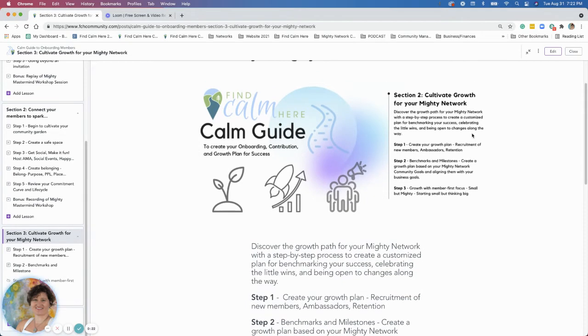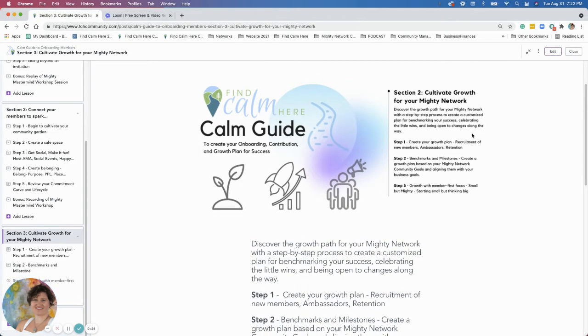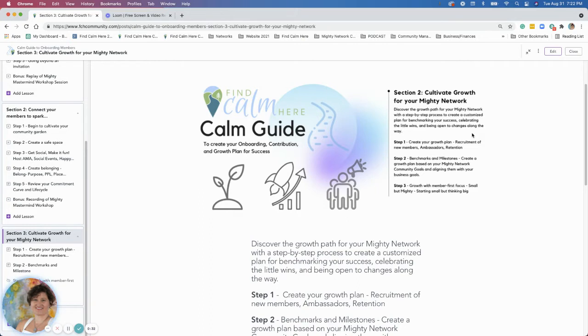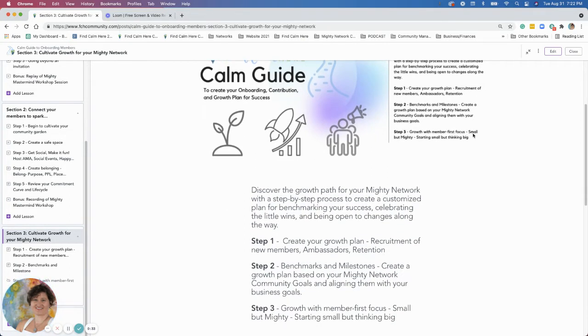You've launched it, you've built it, and now we're trying to grow it. So how do we do that? I have identified three steps to growing your membership.